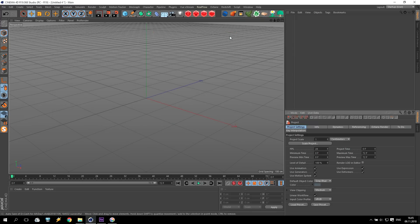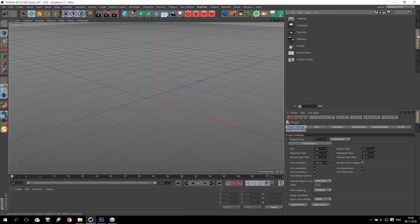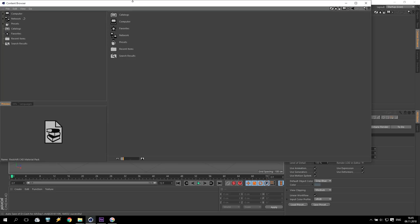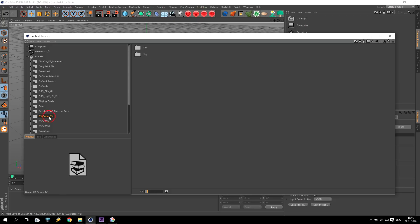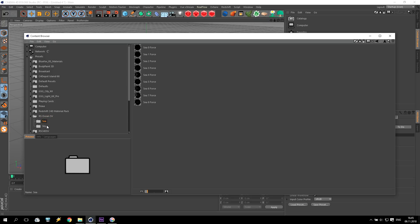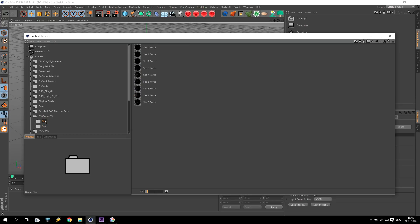I'd like to introduce you to new materials. You can check the link below this video and you can find new materials, Redshift Ocean SV. Inside you can find two folders, sea and sky. Please check the link below this video, and if you like it, you can download.